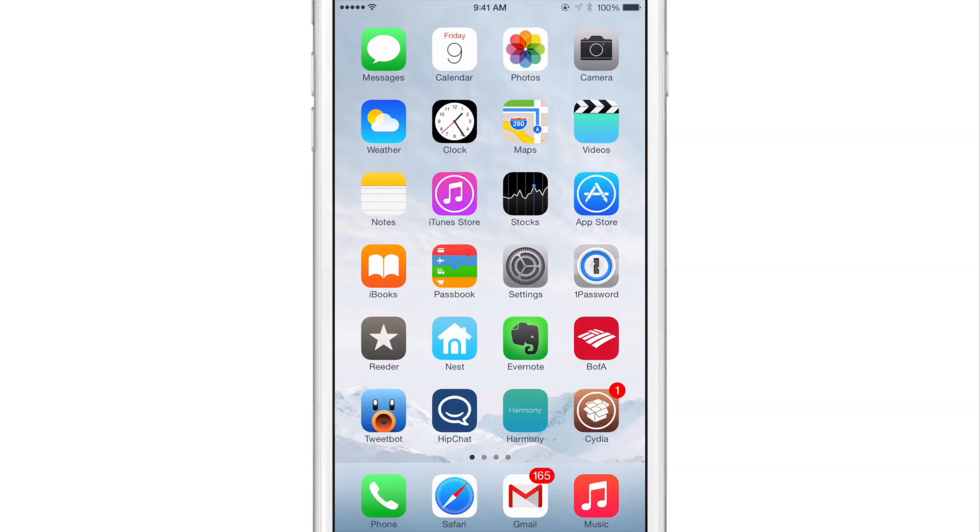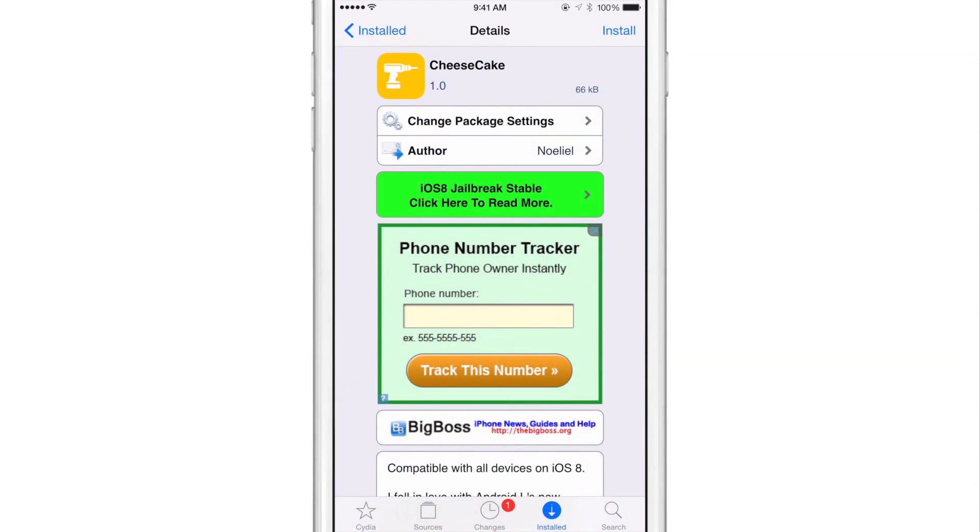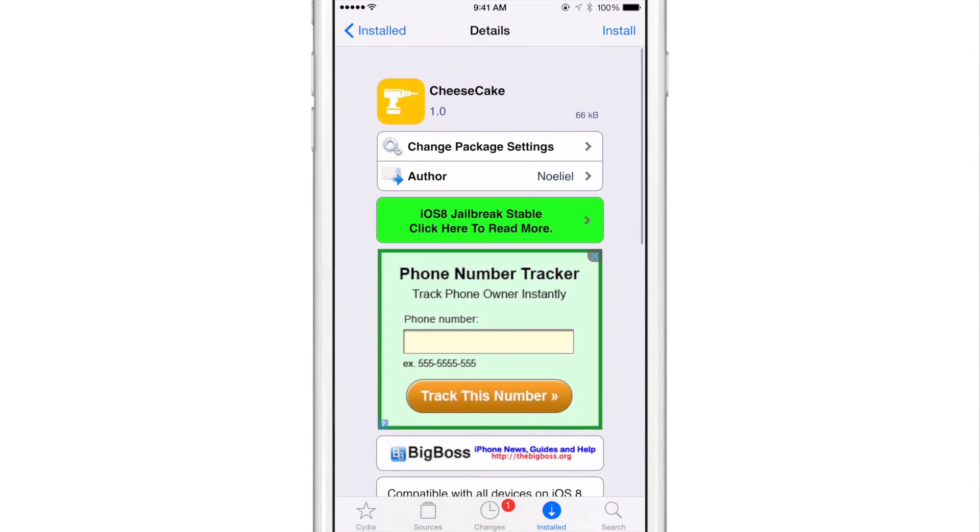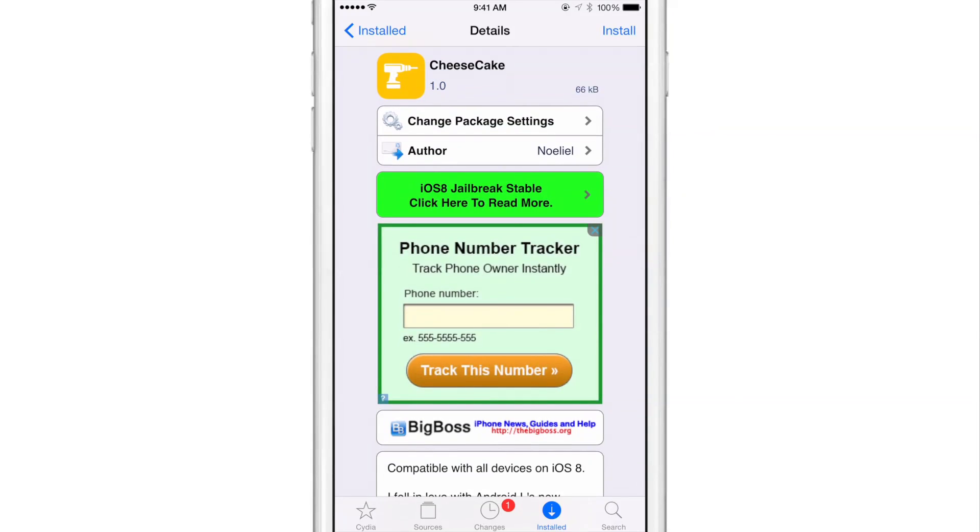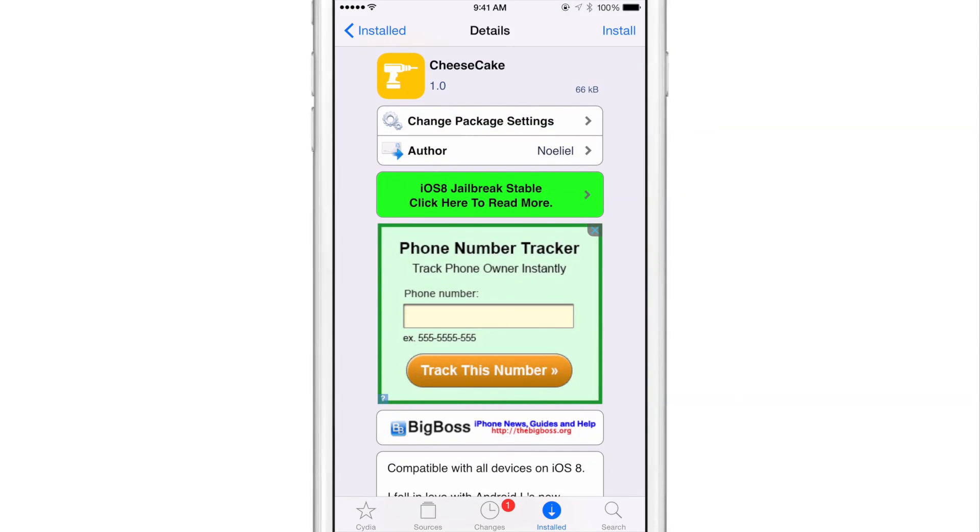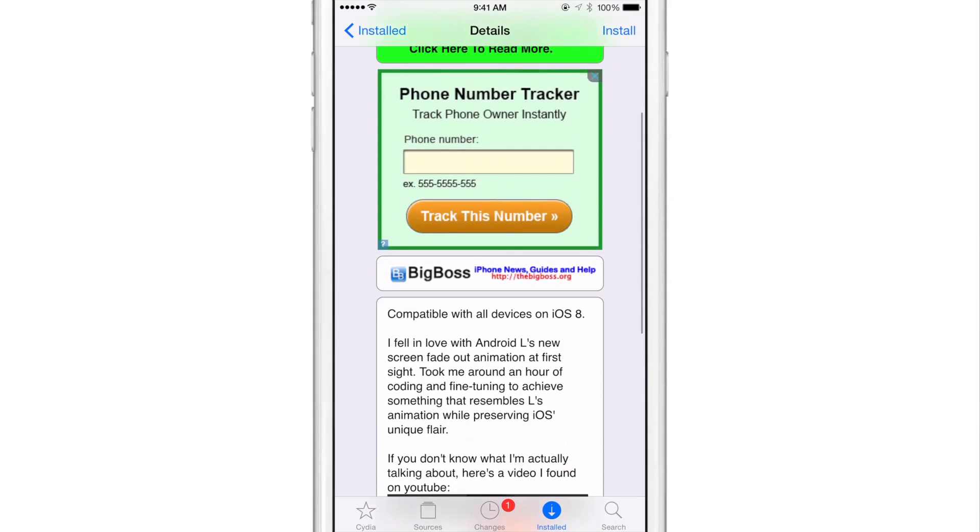But Cheesecake can add the Android L screen fade animation to your iOS device, at least a heavily inspired version of it. And this is Cheesecake here. It is on the BigBoss repo. It's compatible with all devices that run iOS 8.